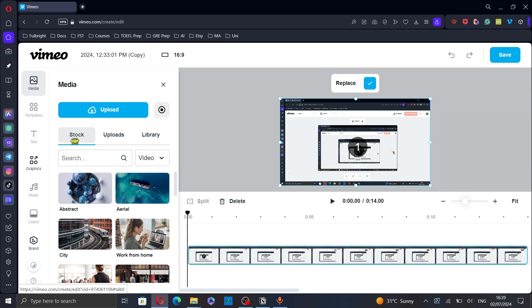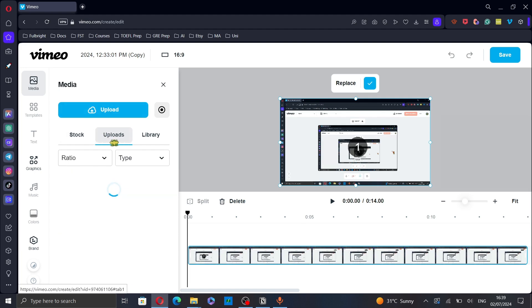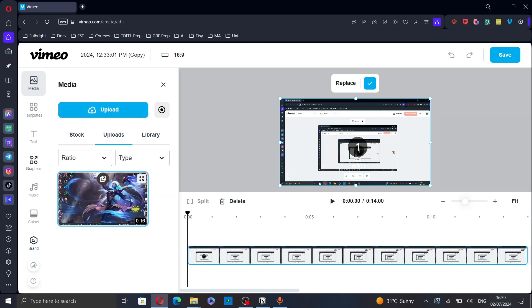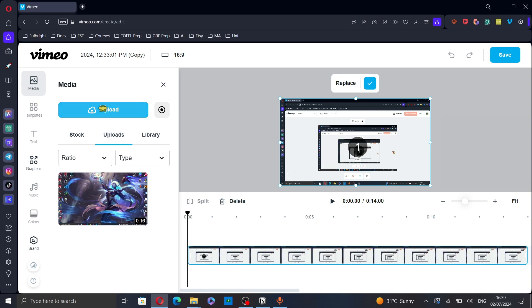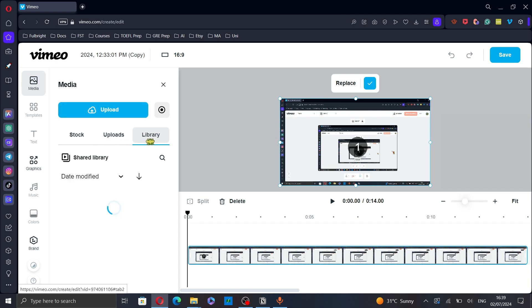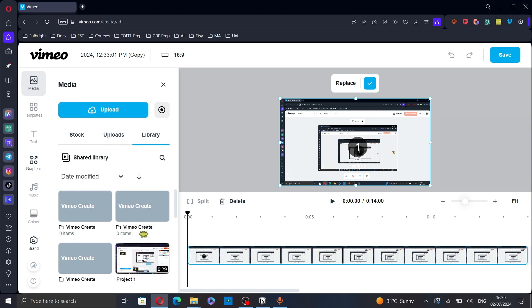You can choose from the stock provided by Vimeo or from your uploaded videos. You can also upload some videos from your computer or you can choose from your library.